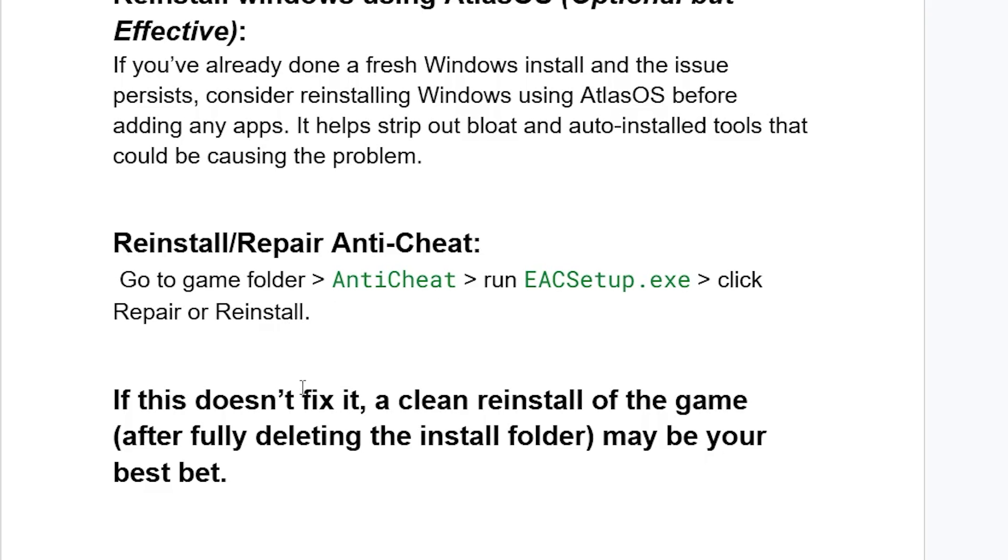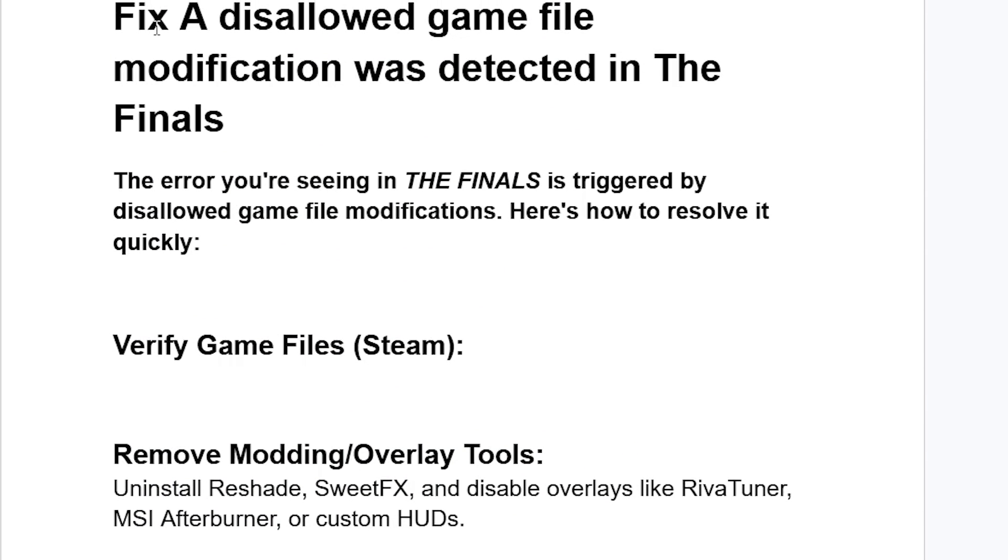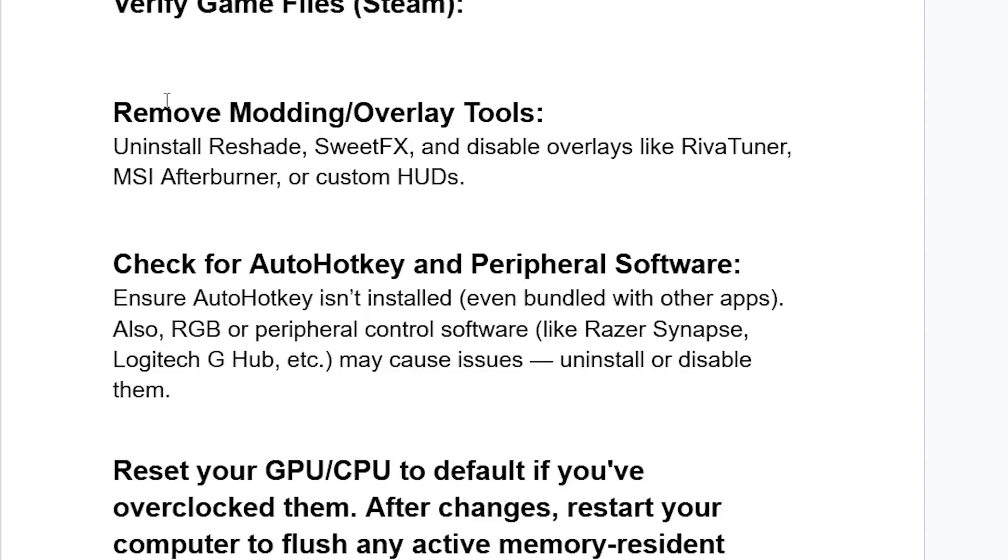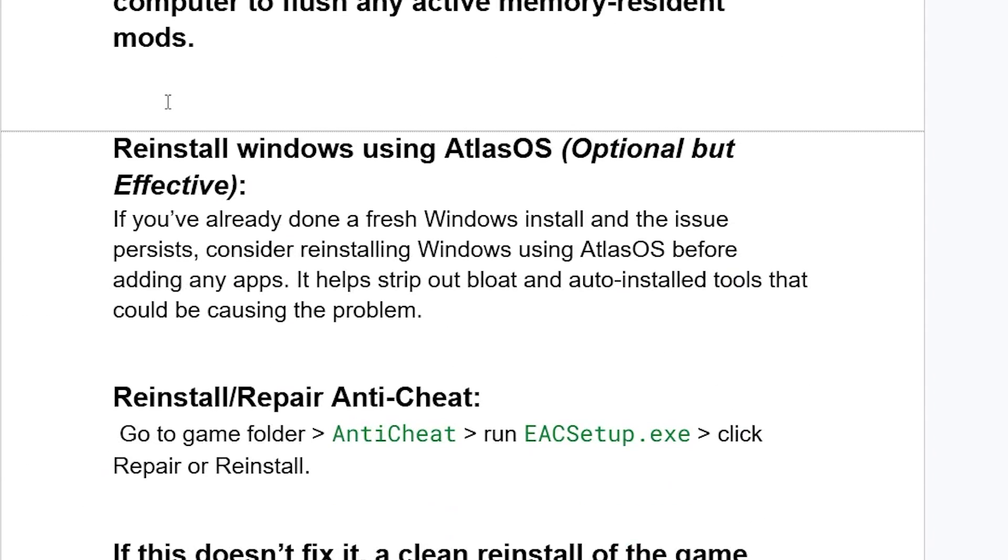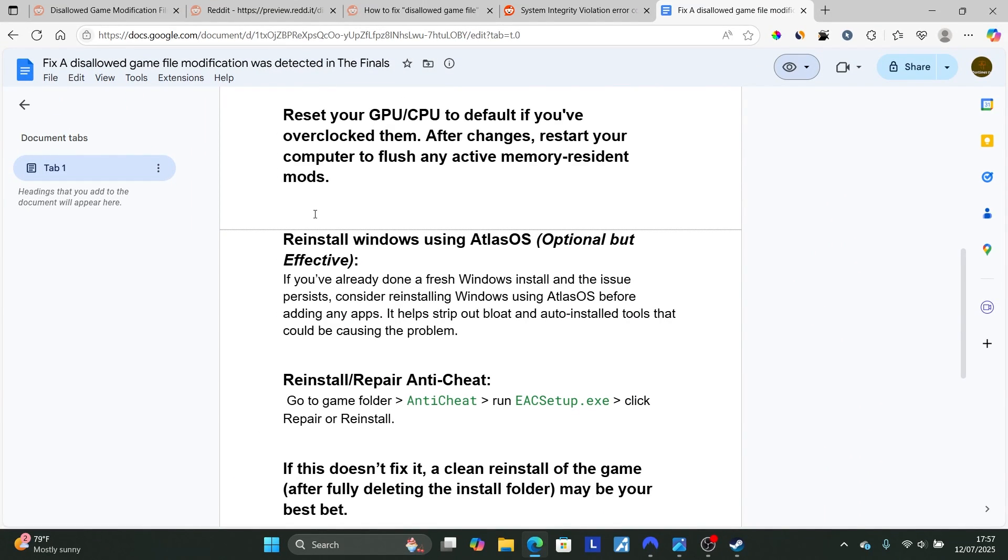If this doesn't fix it, a clean reinstall of the game after fully deleting the install folder may be your best bet. This is the best guide on how to fix this error which says a disallowed game file modification was detected in The Finals. I hope this tutorial has helped you. Follow these instructions carefully and see you next time.